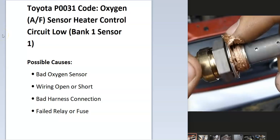So what is a Toyota P0031 code? It's an Oxygen AF Sensor Heater Control Circuit Low Bank 1 Sensor 1. And what does this mean?